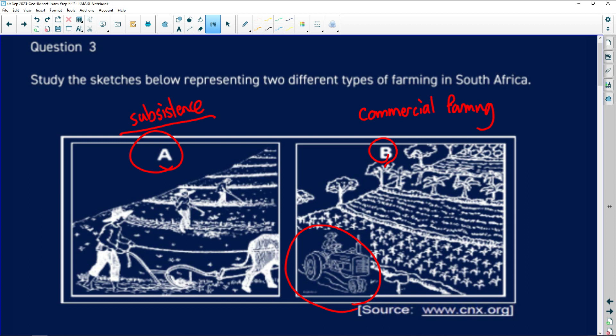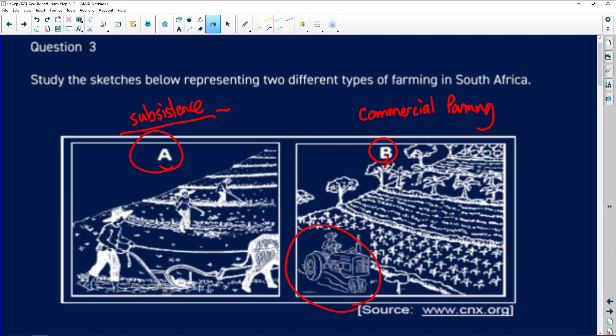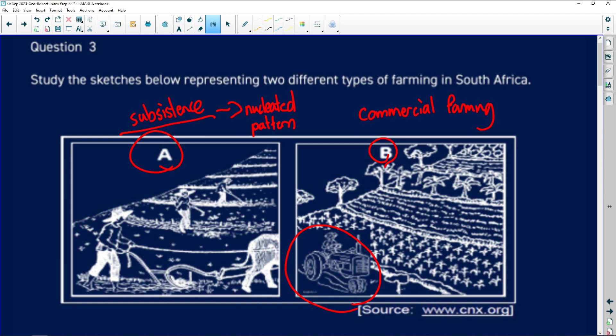When we look at subsistence farming, the concept is to farm for yourself. Subsistence farming is labor intensive and they don't focus on one specific product or crop. They farm a little bit with everything. Subsistence farming is only to provide for you and your family. Still vitally important because it provides food security. When we look at subsistence farming, we mainly see that with nucleated patterns.